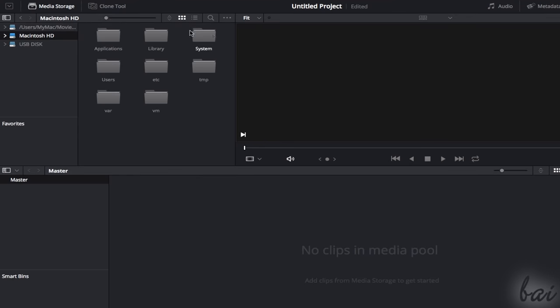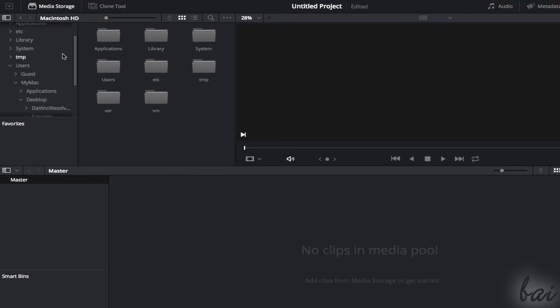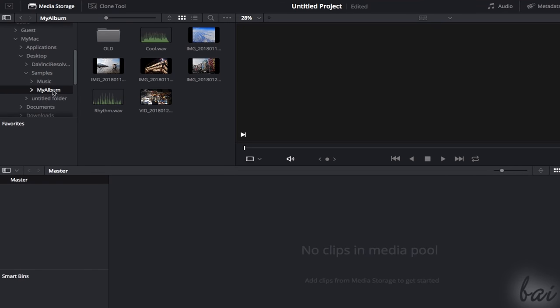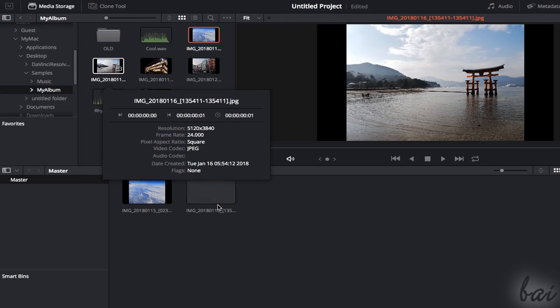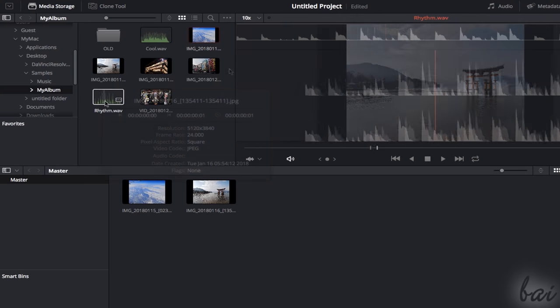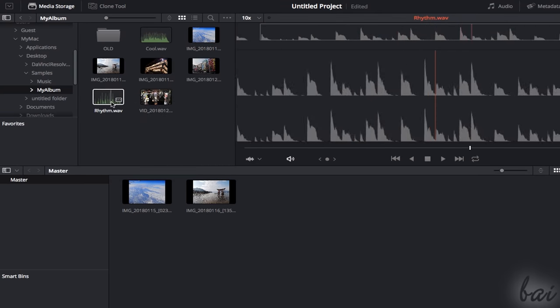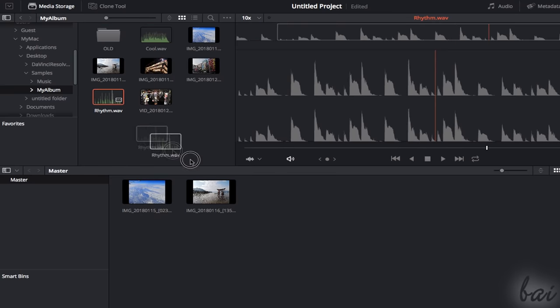When a new project is made, the first thing to do is to add all media needed, such as videos, pictures and audio files. On the Media workspace, you can import files by dragging and dropping them from the Media Storage panel into the Master Collection at the bottom.